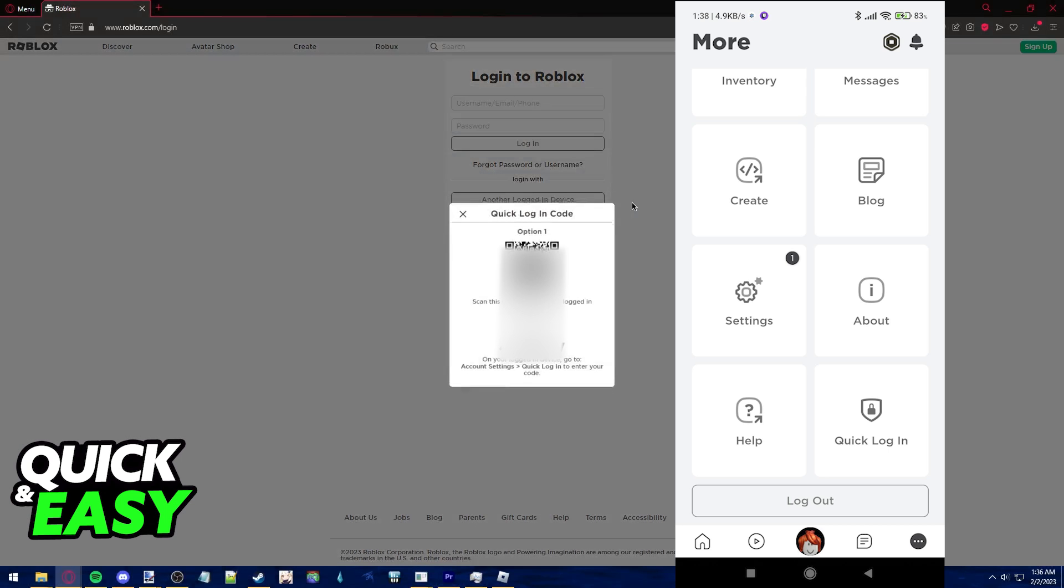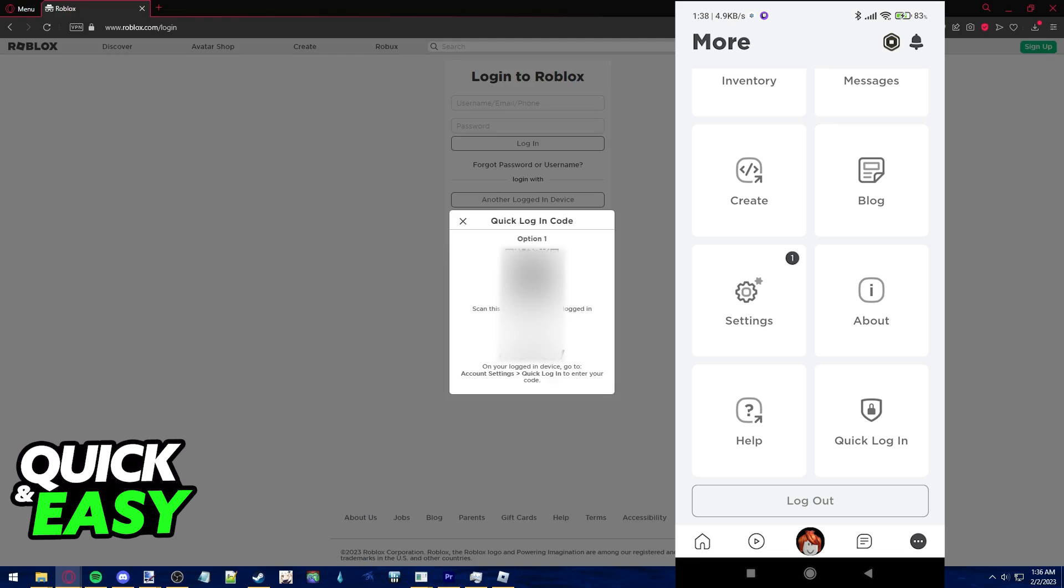Once you click this button, you should automatically get this pop-up that has the QR code and also a pin that you can use by opening up the Roblox app on your phone, selecting settings and selecting the quick login button.